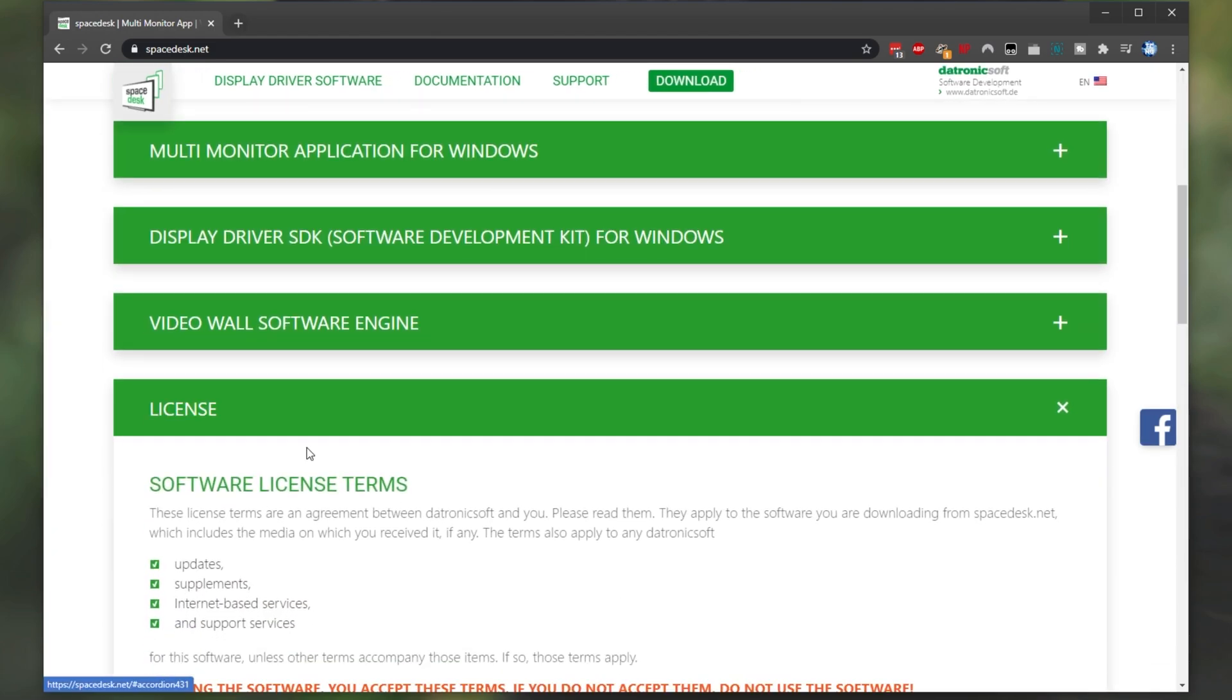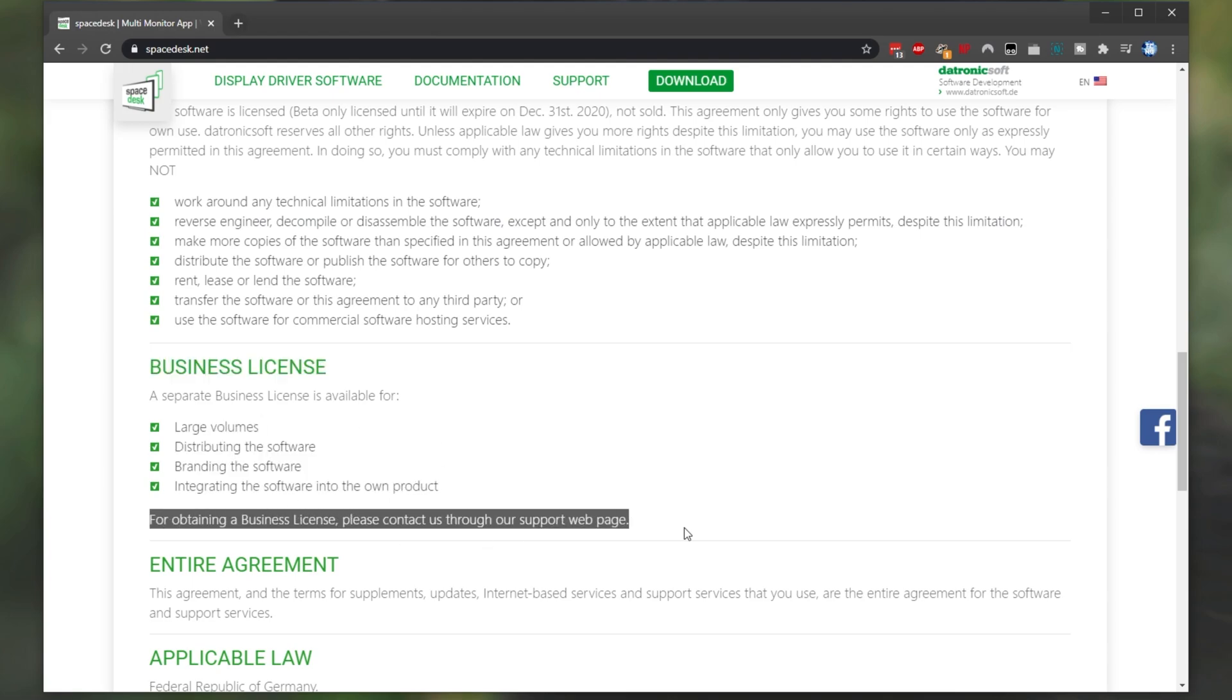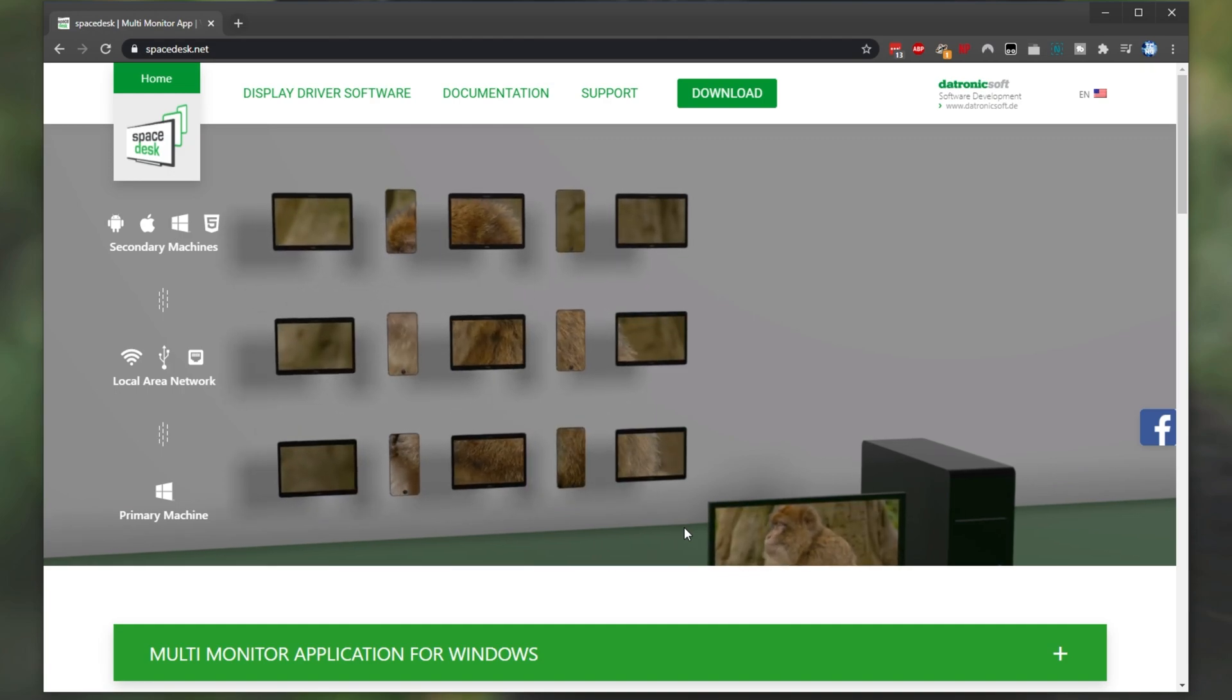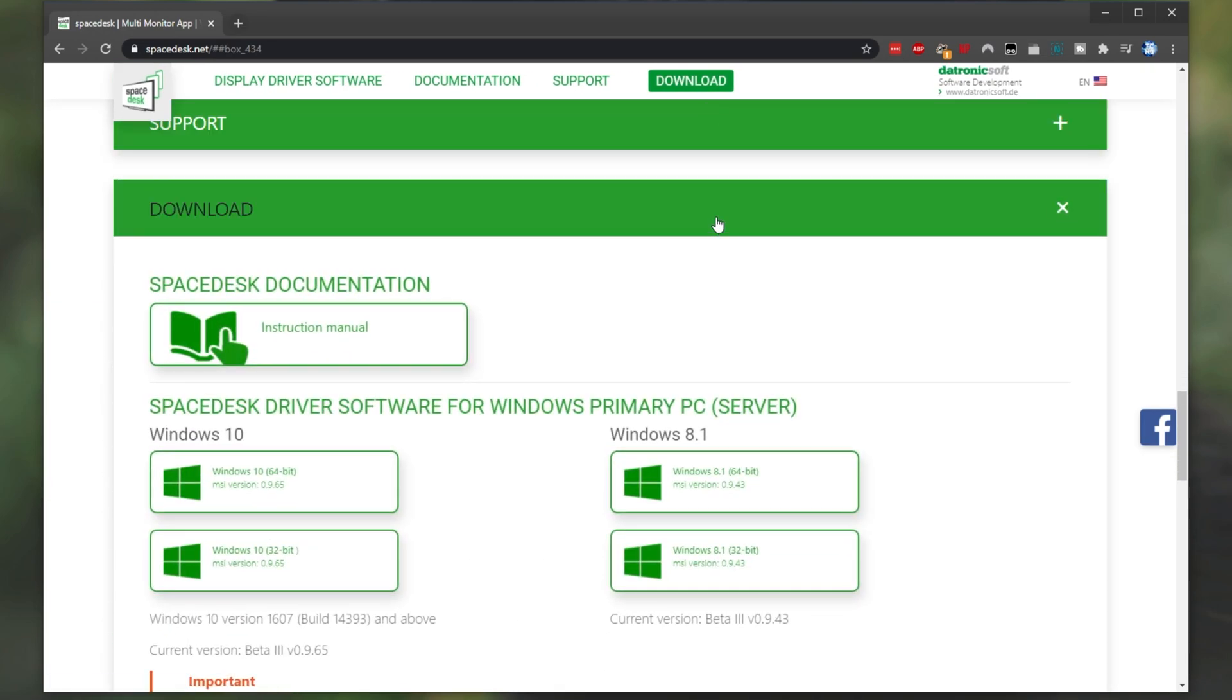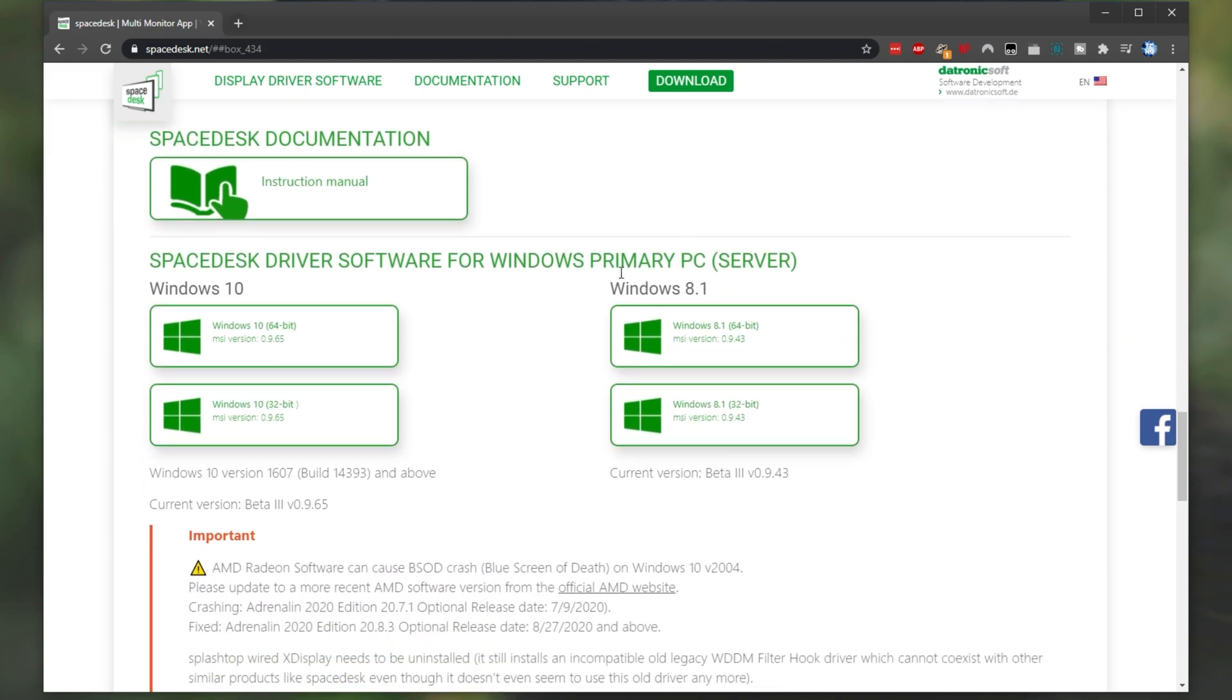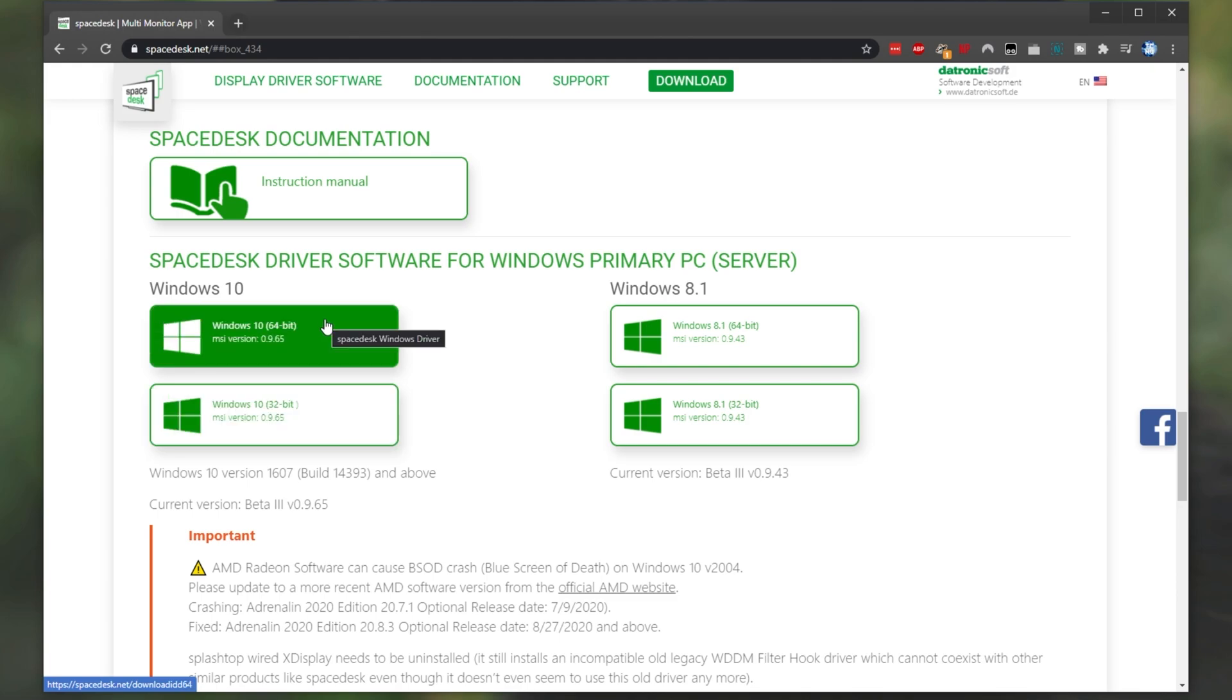Checking the license, the only thing that I see about paying is the separate business license over here, for these reasons over here, which you can get through contacting them. But with that aside, let's go ahead and download it by clicking the download button at the very top. This will take us down to the download section. Simply locate Windows 10 64-bit or 32-bit if you're on a 32-bit computer and download it. I'll be downloading this 64-bit version over here.